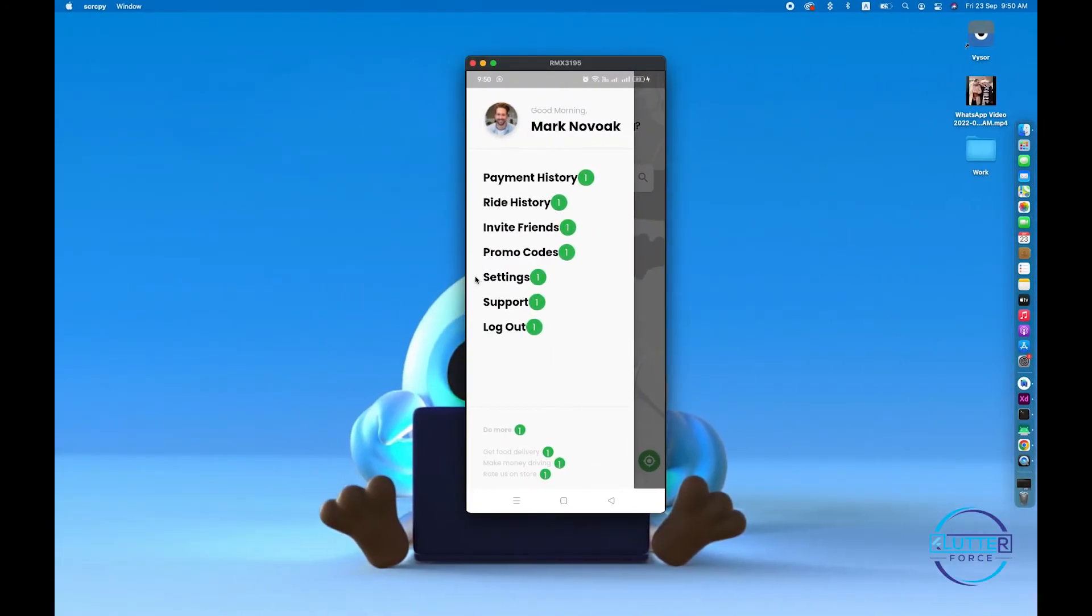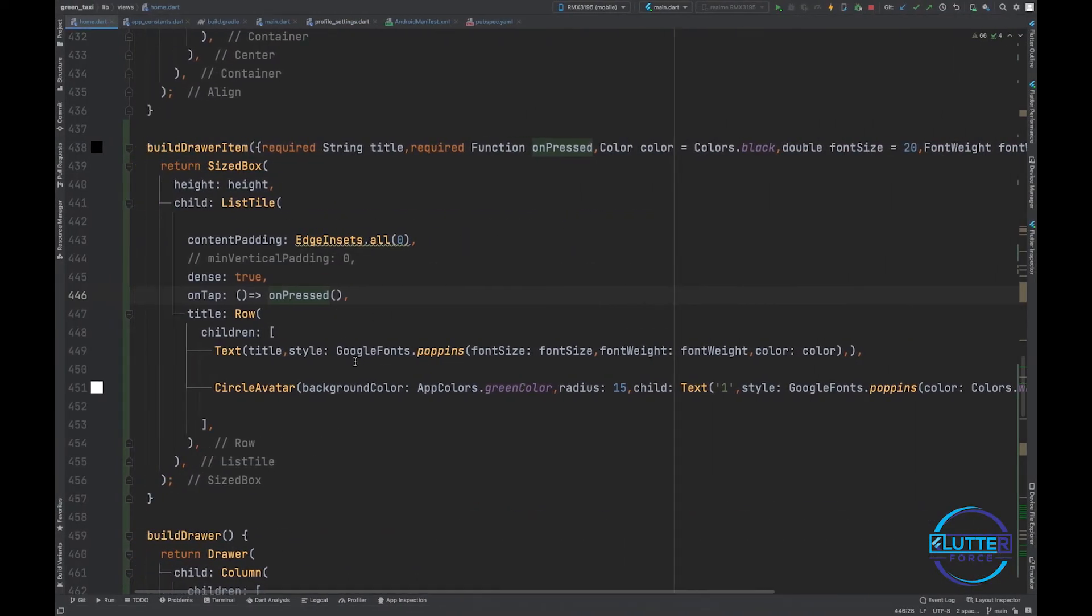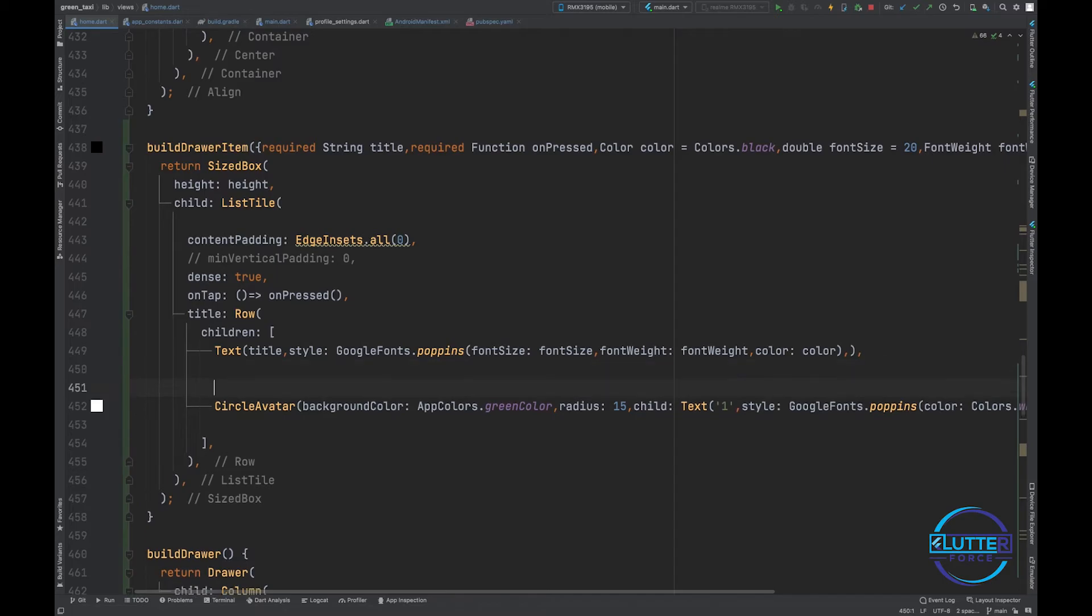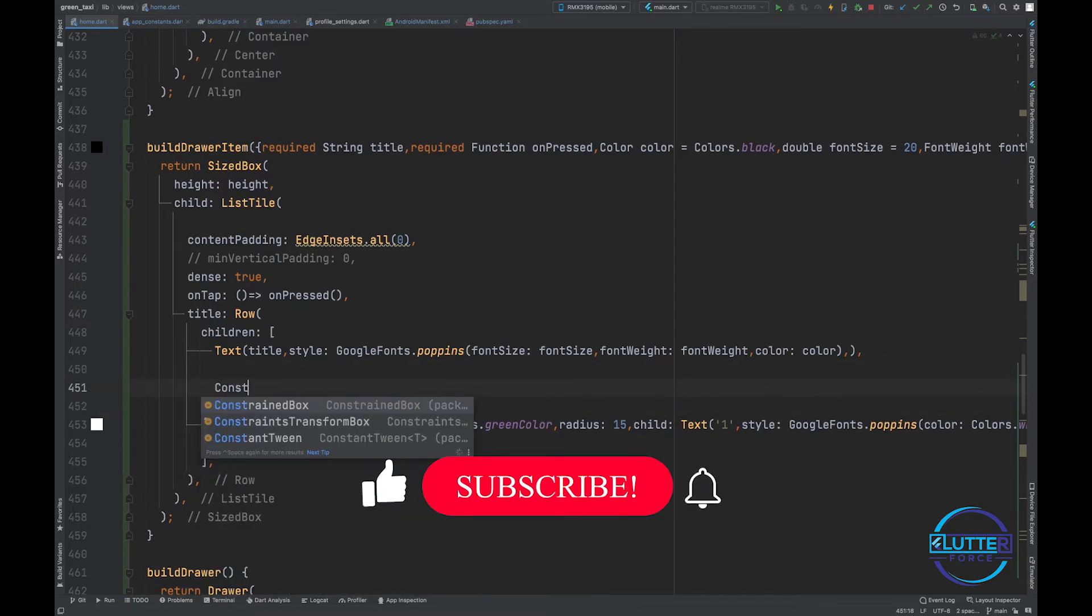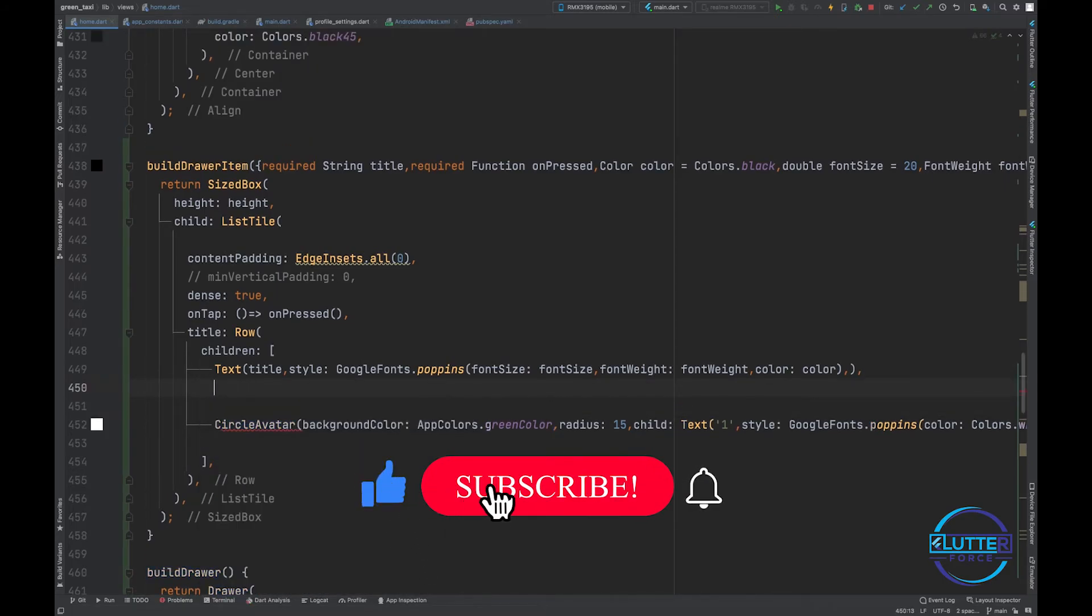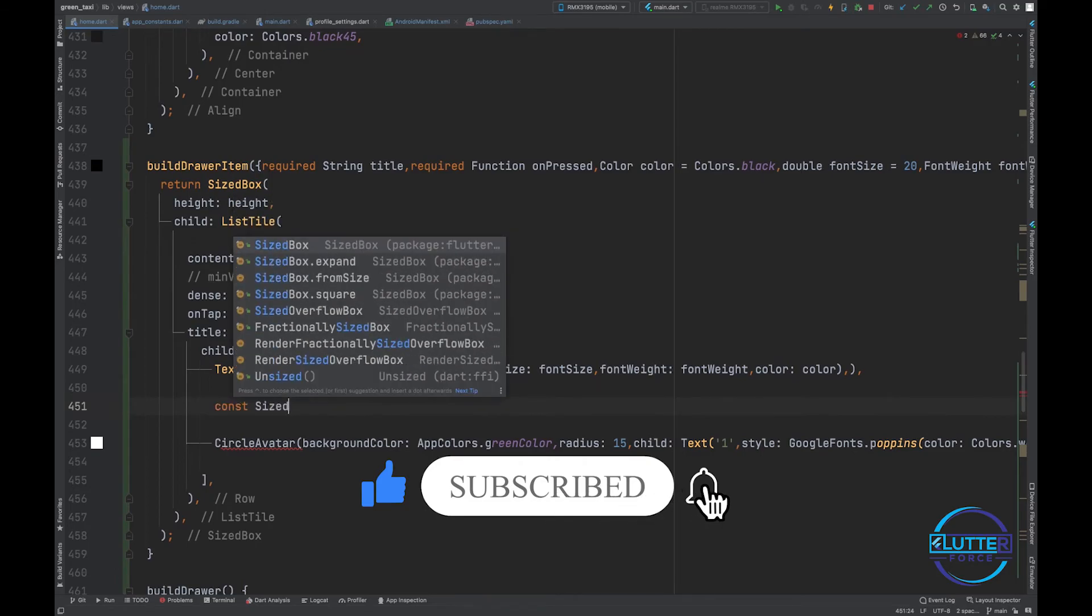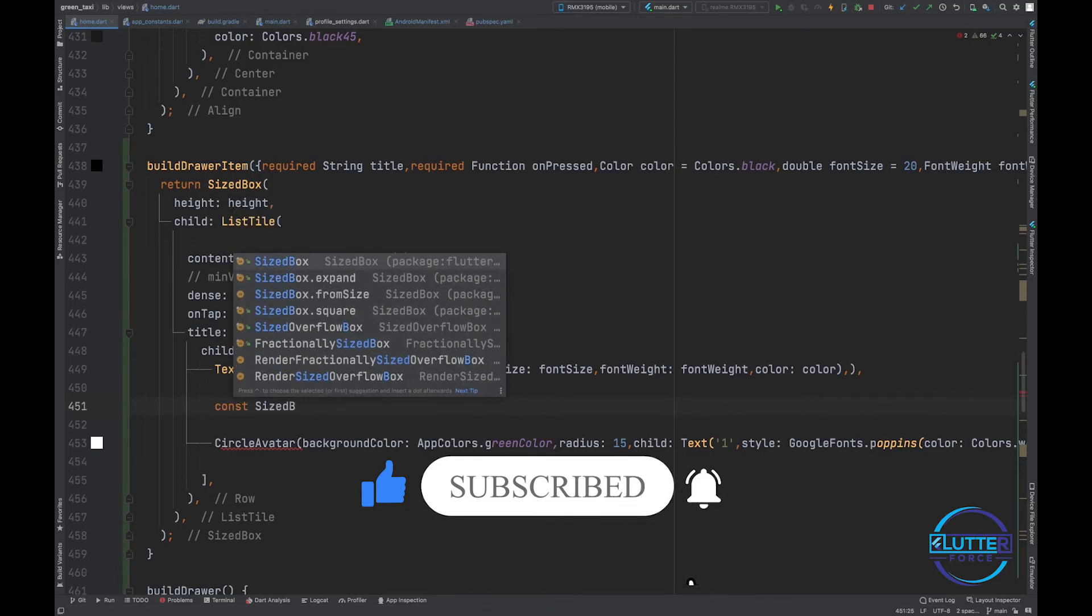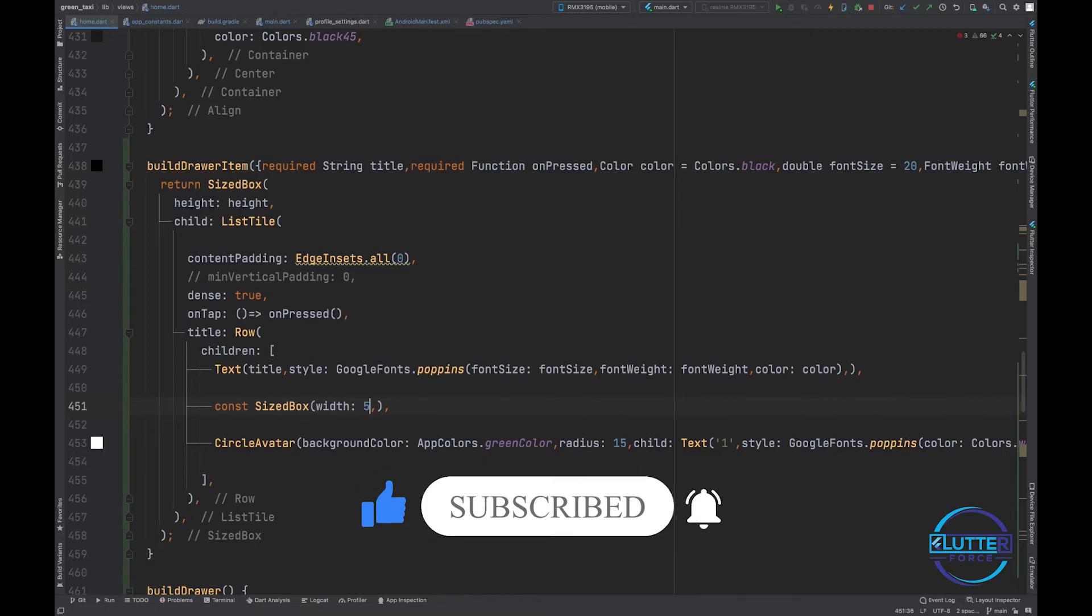As a result you can see it is showing on all the widgets, on all the elements. Now we have to restrict it at only for the ride history, and another thing we have to add some spacing. Five will be enough.